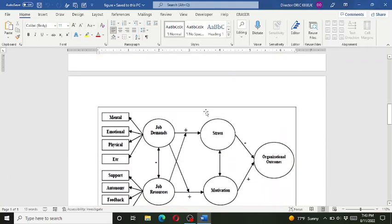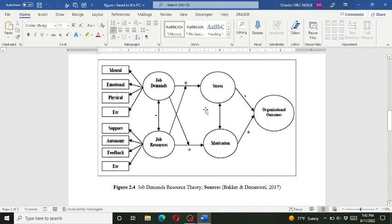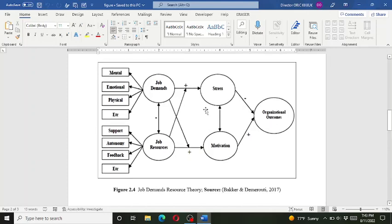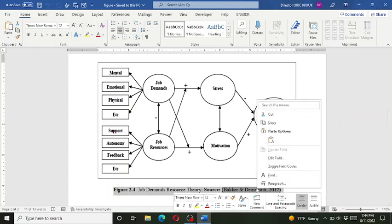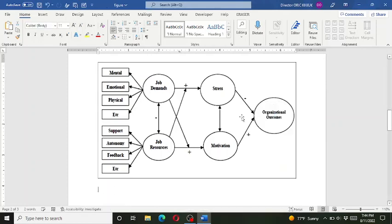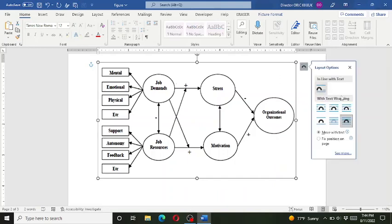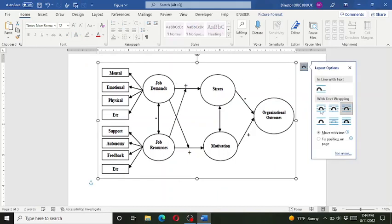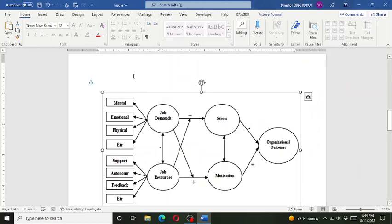So here we have a figure and we format it according to the APA. So simply cut it, let me change its layout.